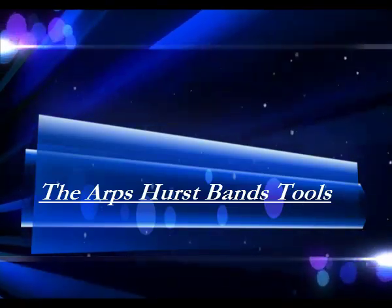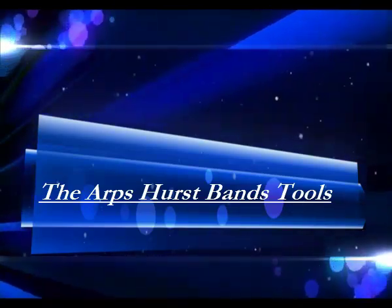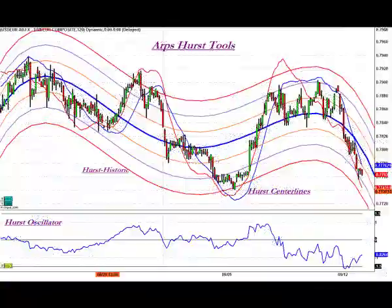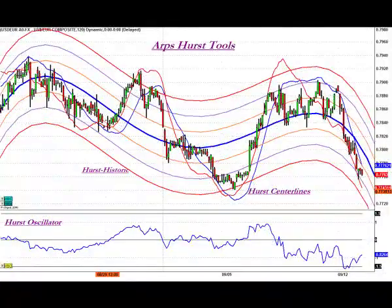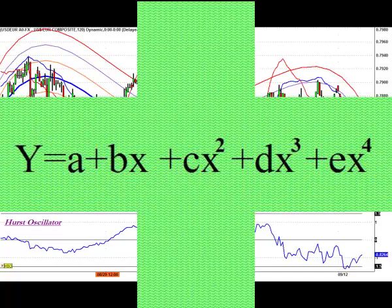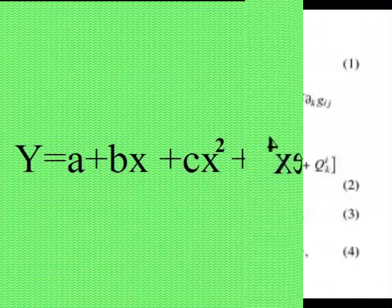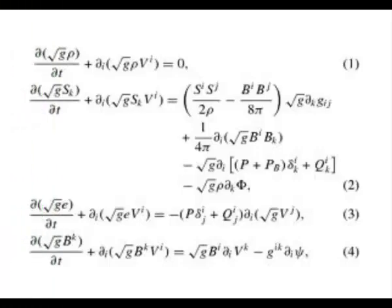Hello, and welcome to this short tutorial on the basic principles and use of the ARPS Hurstbands Toolkit. The ARPS Hurstbands are a statistically effective predictive mean reversion tool based on polynomial regression formulas which plot curvilinear deviation channels that can be projected into the future. What does that mean to you, the trader?